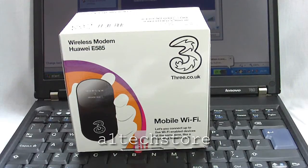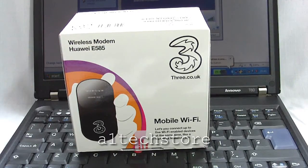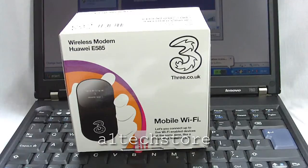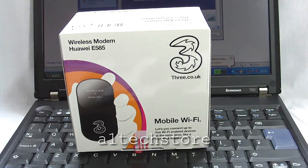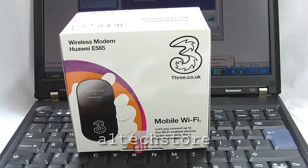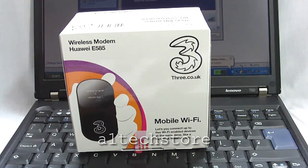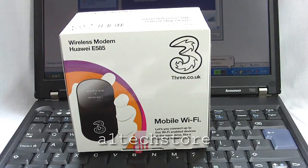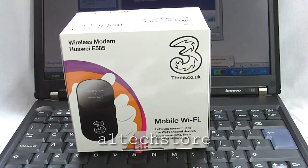Hi, welcome to another video by a1techstore.com. Today we're going to discuss the new Huawei E585 wireless mobile Wi-Fi modem that's just been released in the UK by the 3 network.